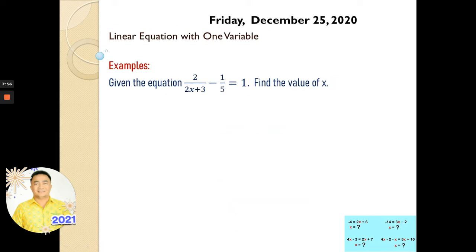The next example: we have here given the equation 2 over (2x plus 3) minus 1 over 5 equal to 1. Find the value of x.